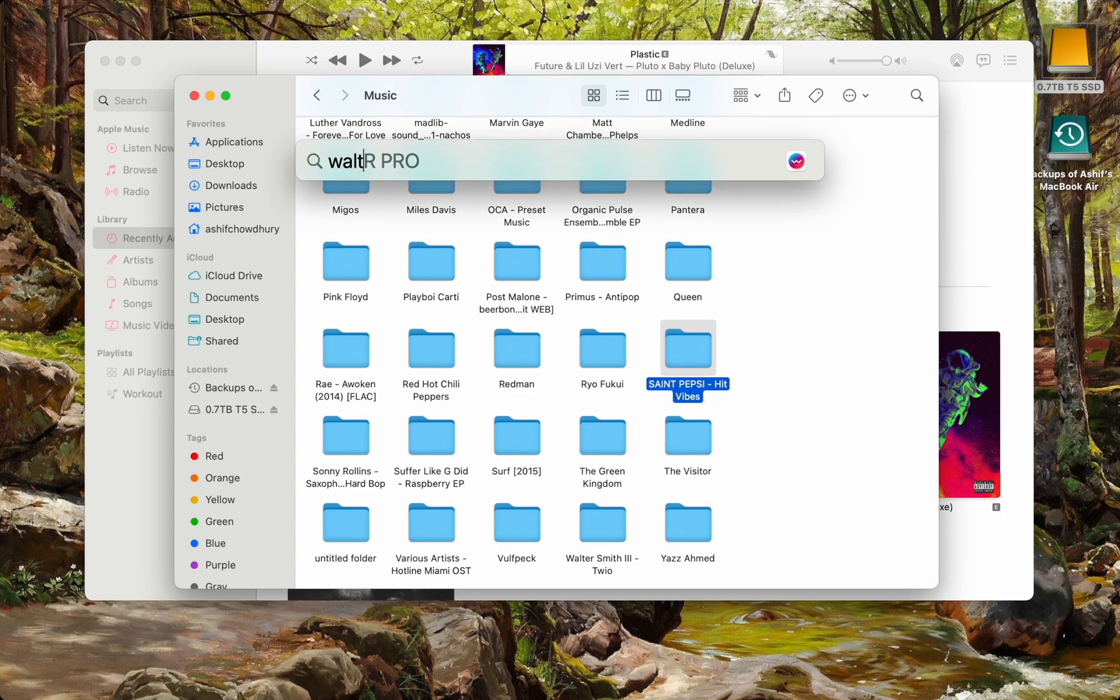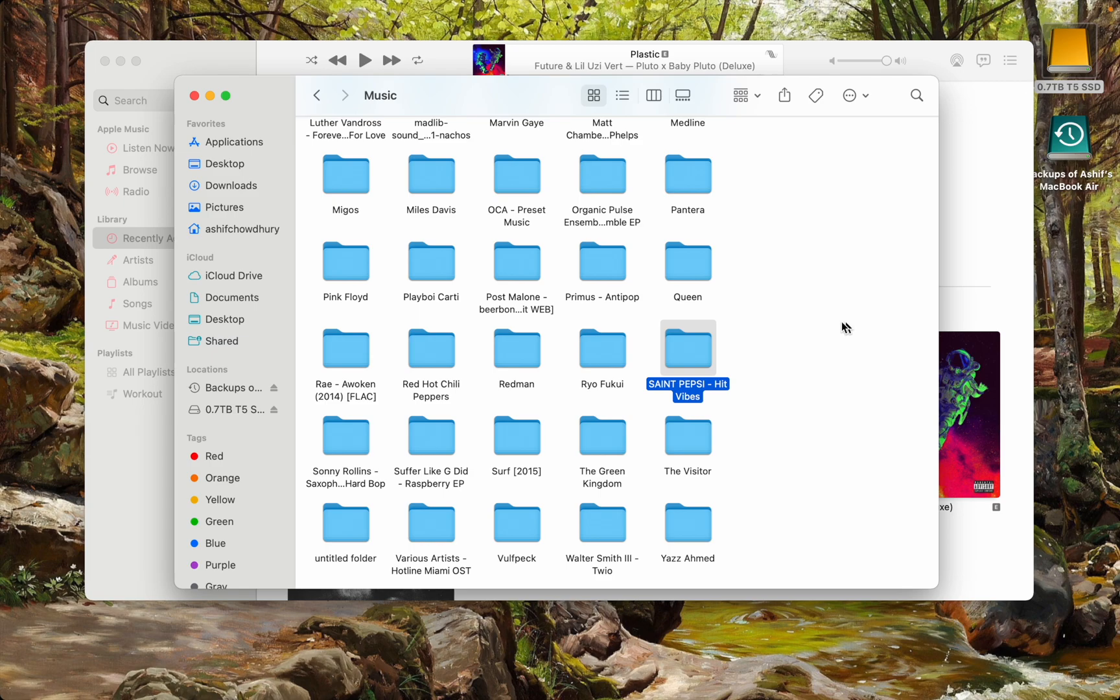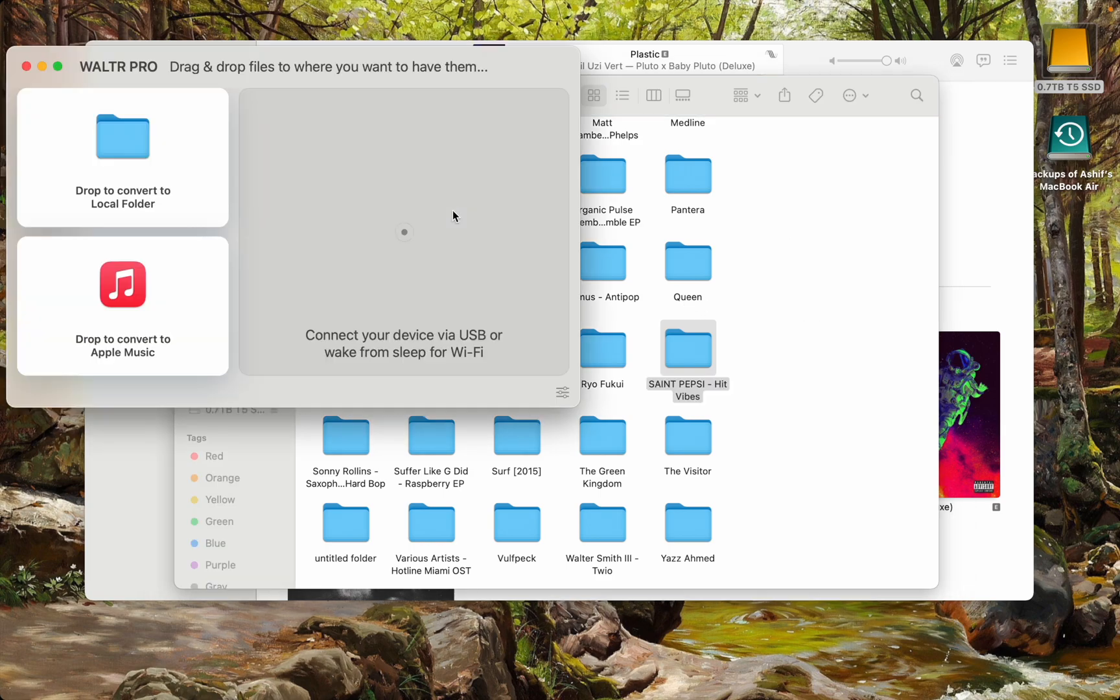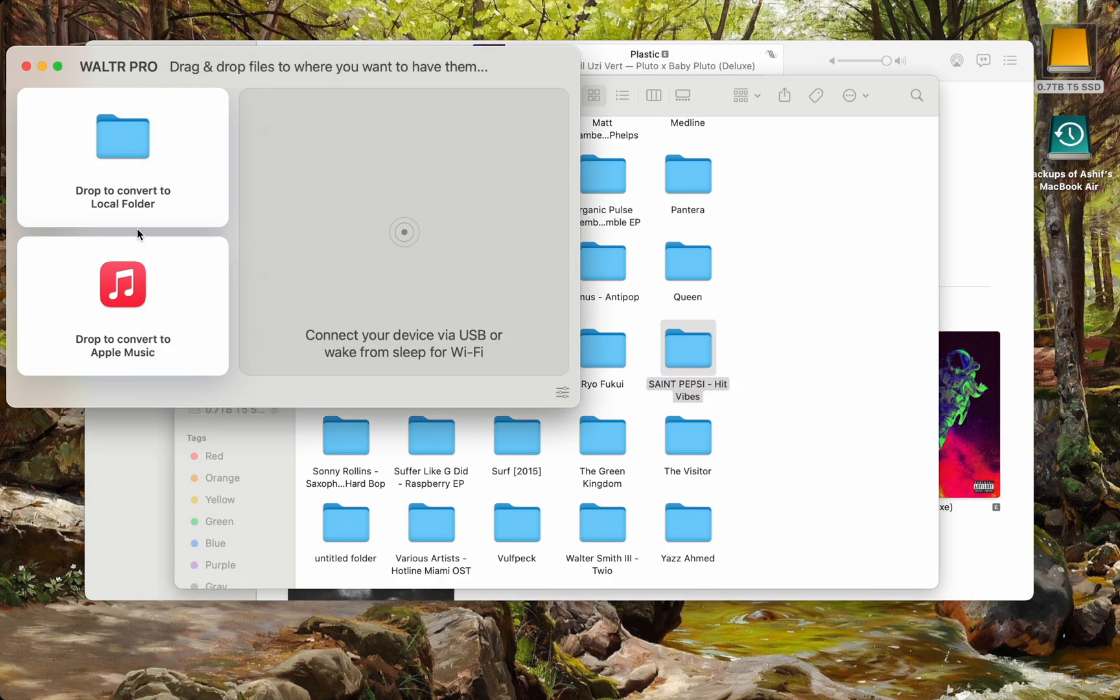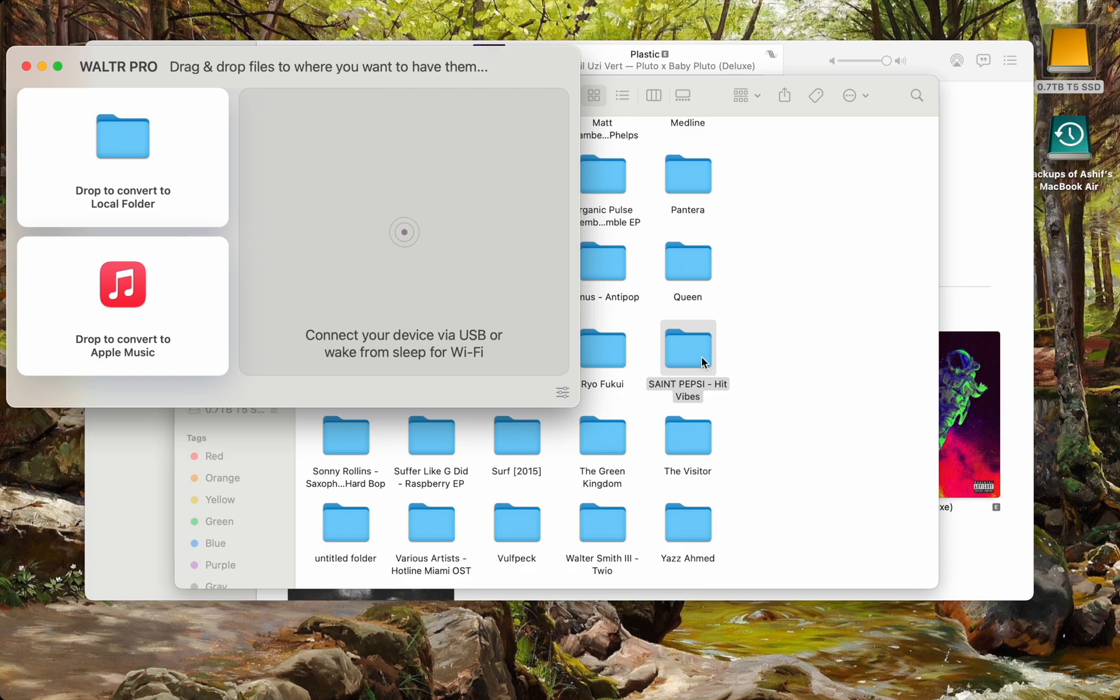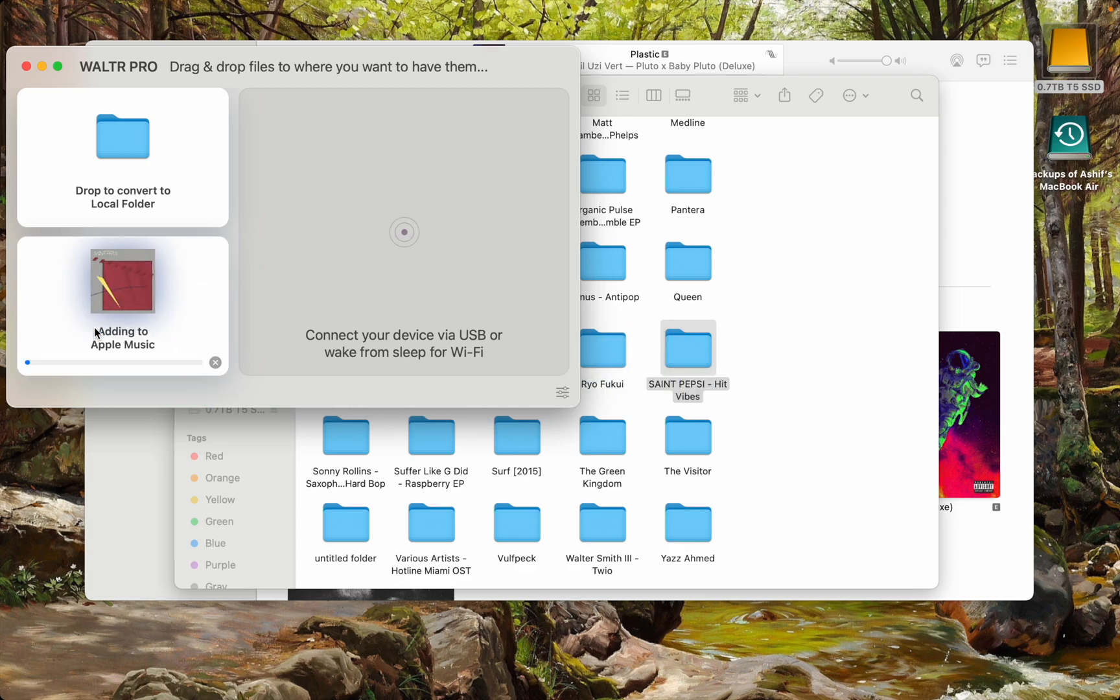So I would use Walter Pro. Right here is convert to Apple Music. All I have to do is drag and drop.